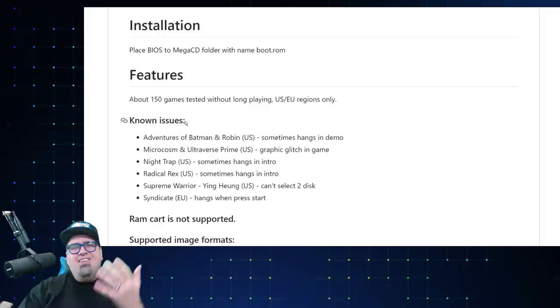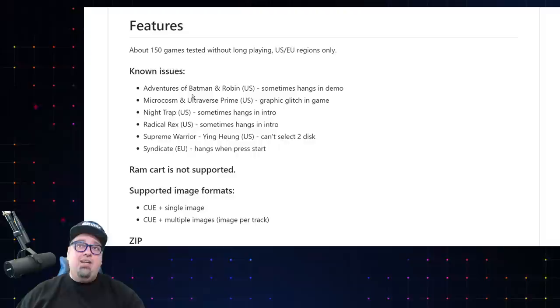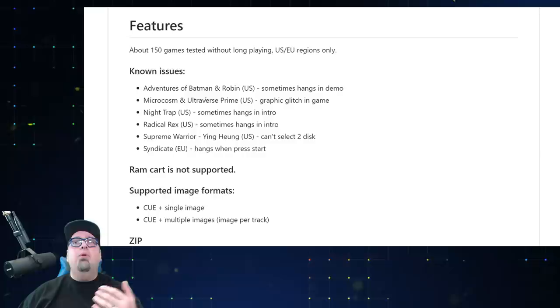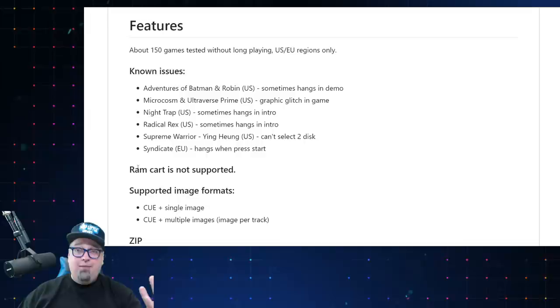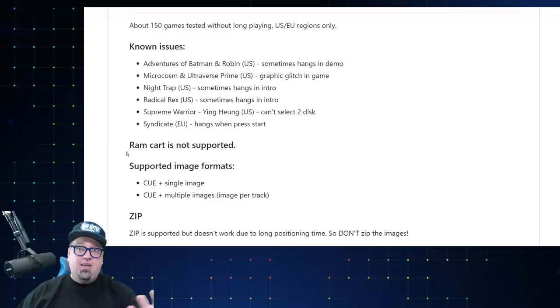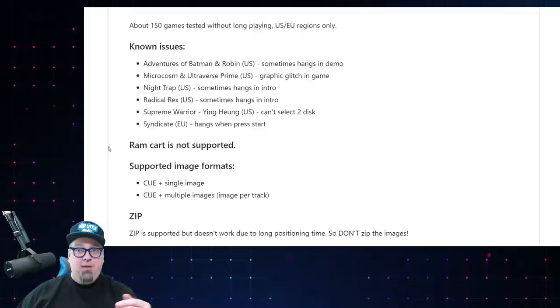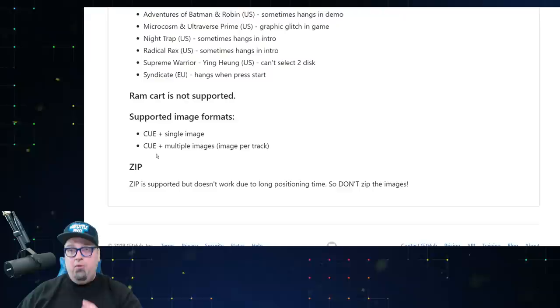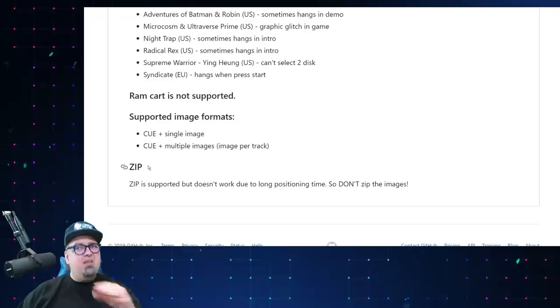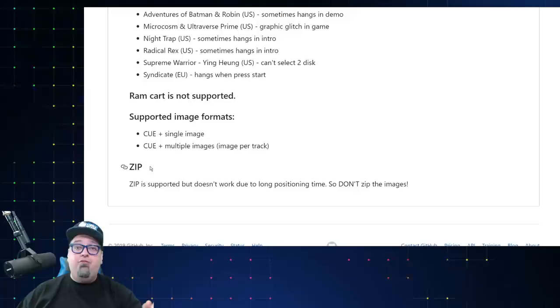They do have some known issues right now listed, just a handful of games. Most of them, it seems like they hang in the intro sequence, Adventures of Batman and Robin, Microcosm and Ultraverse, I've never even heard of that game. Night Trap and a few others here. One disappointing thing at the moment is the RAM cart's not supported. Not a huge deal, but I'm sure over time they'll incorporate that somehow. Our supported image formats, cue plus single images, cue plus multiple images. Now I'll show you my file formats in a moment here. Zip is supported, but doesn't work due to long positioning times. So don't zip your images. Don't use zip files for your games.